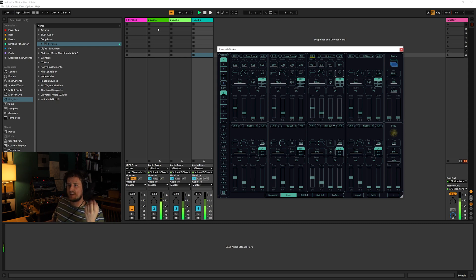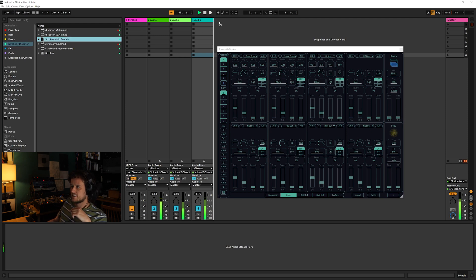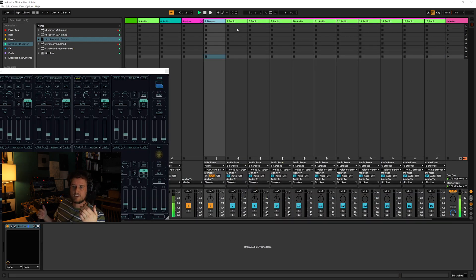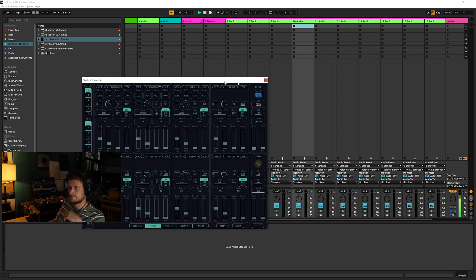One thing you need to speed this process up is create a template. I've got one here called Strokes Multibus, and if I drag this in it creates a group — we have the Strokes VST here and then we have all of the individual audio channels that are all set up ready to go. So that's the audio side of Strokes in a nutshell, but really the focus of this video is going to be on sequencing.